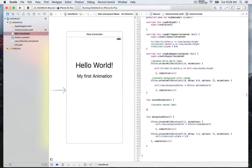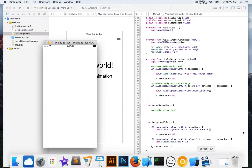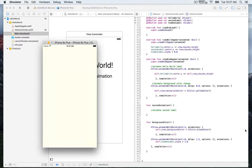We have the animation of the Hello World label and the background color changing to yellow. That looks pretty nice, and it would be even nicer to have a slight delay between the two. I'm going to show you how to use the delay parameter.